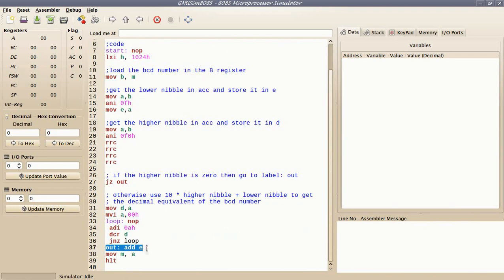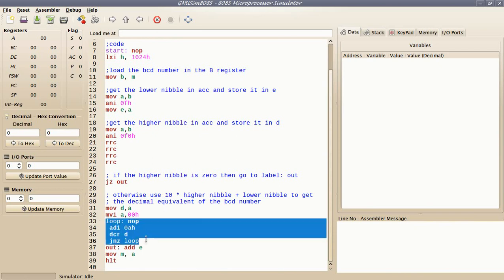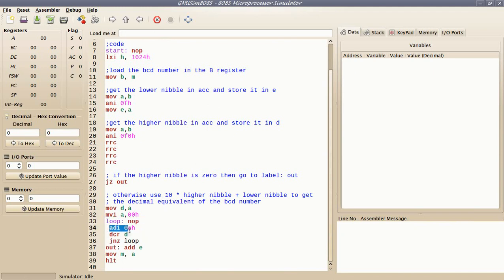If the higher nibble is non-zero, then I need to compute 10 times the higher nibble and then add this value to the lower nibble. To do this, I have a loop that adds 10 to the accumulator as many times as the value of D, with the accumulator initially zero. At this point I have 10 times the higher nibble in the accumulator, and I add the lower nibble to this value.